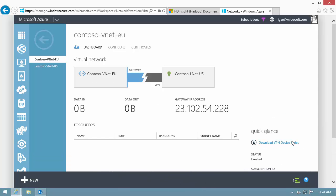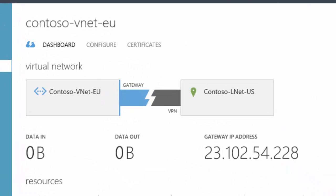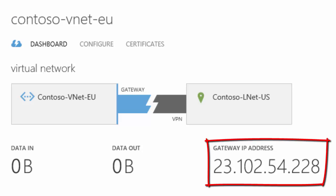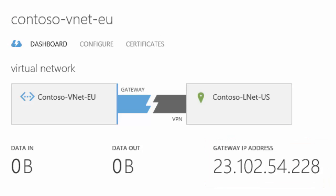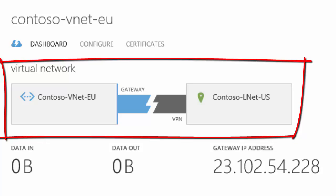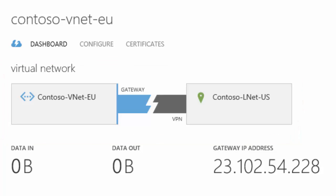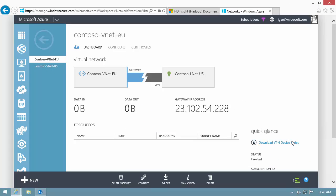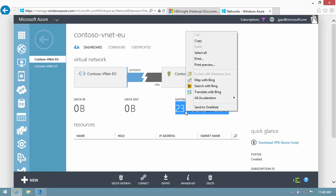After it is complete, the portal shows the IP address for the VPN gateway of the Europe VNet. Notice the VPN gateway diagram shows disconnection, and the colour is in blue and grey. The colour will change to blue and green when there is a connection. Make a copy of the IP address.